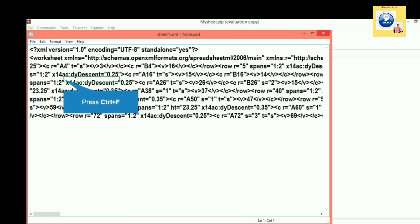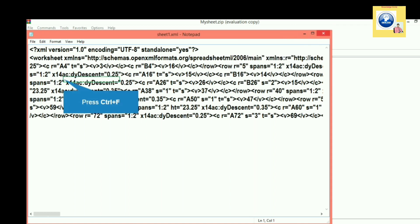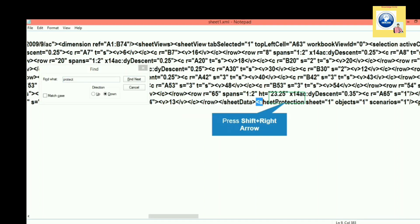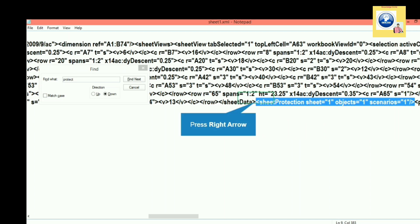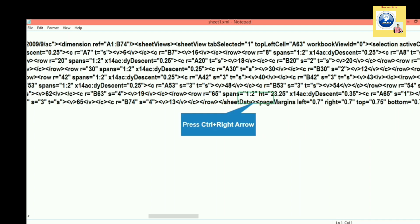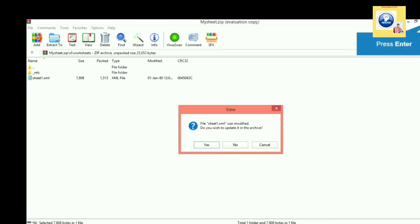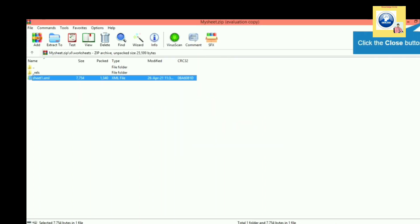We have to find a protected word. We will use Ctrl+F to find the protect word. You can see I got it, so I will just delete this particular code from here. After deleting it, we will save this XML file and close it.